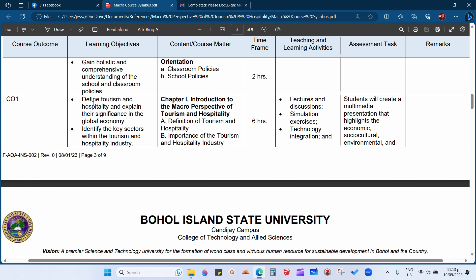For chapter one, the objectives are: you must define tourism and hospitality and explain their significance in the global economy, and you will identify the key sectors within the tourism and hospitality industry. After listening to the discussion and completing the teaching and learning activities and assessment tasks, you should be able to define tourism and hospitality, explain its significance, and identify key sectors. Chapter one covers the introduction to the macro perspective of tourism and hospitality.